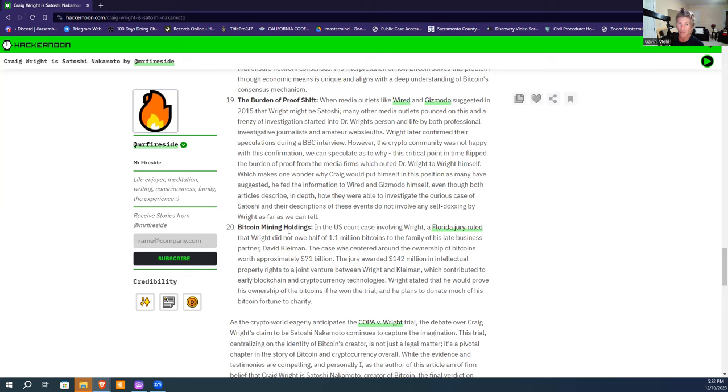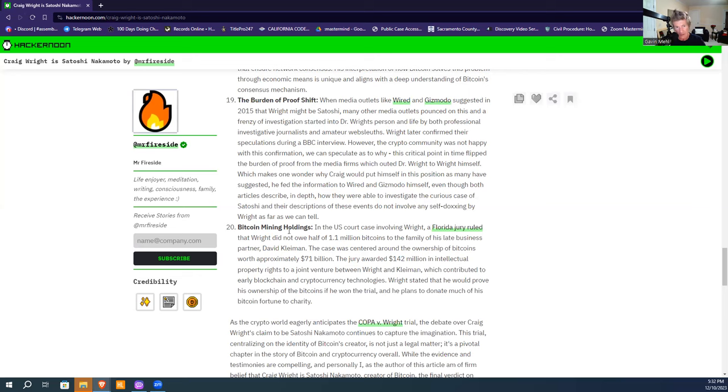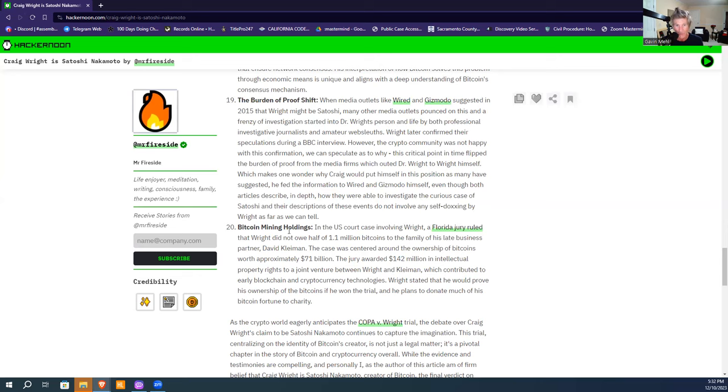This contributed to early blockchain and cryptocurrency development. The court of appeal in the 11th circuit held that verdict—the appeal did not go back. So that's sound law right now. Wright had the intellectual property 100%. He did not have to pay the 1.1 million bitcoins.